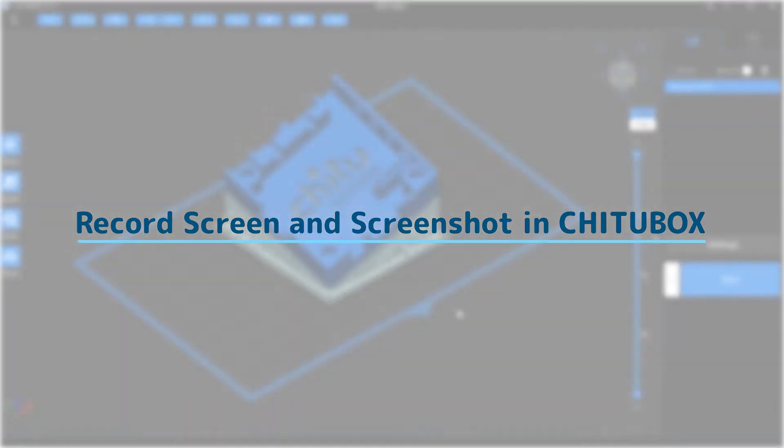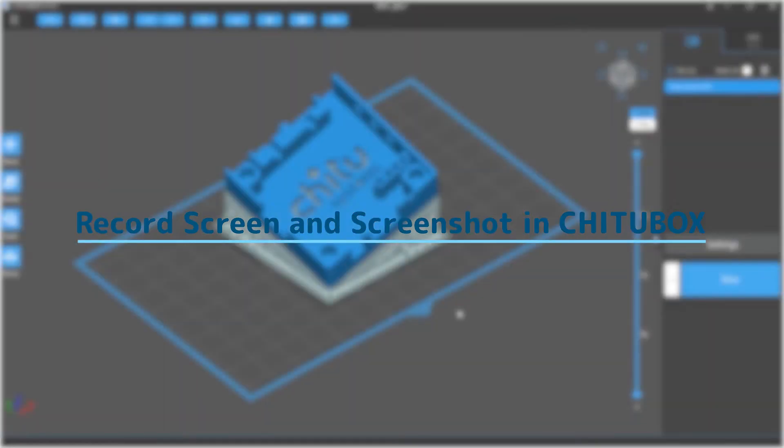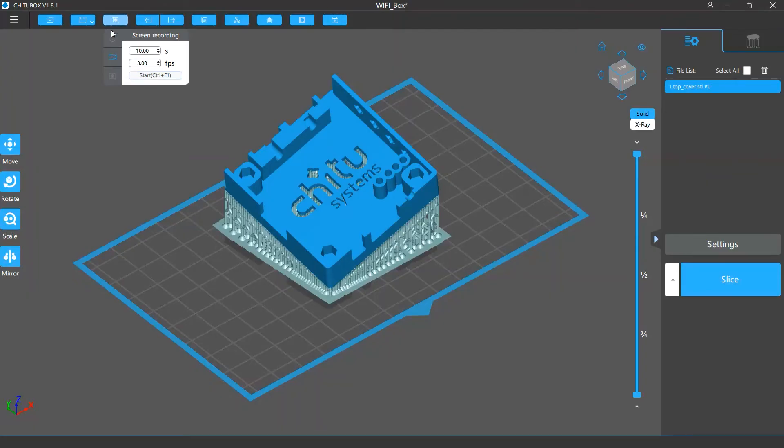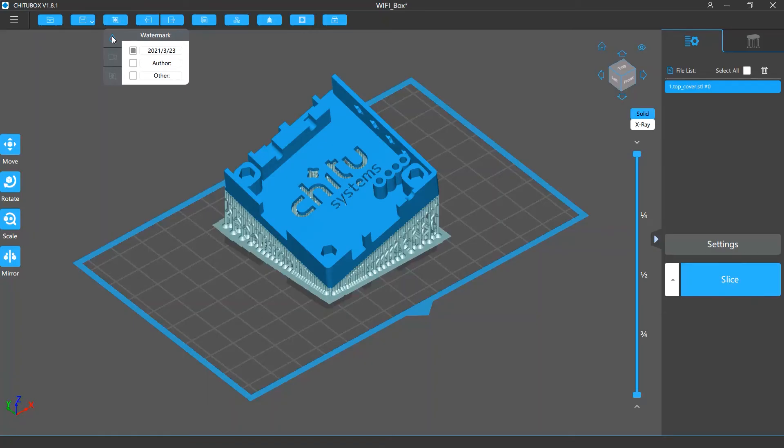In this video we are going to talk about how you can record screen and take a screenshot in TutuBox. In TutuBox you can record or capture the software screen and add watermarks to them. To do that click the screenshots and records button in the menu bar.